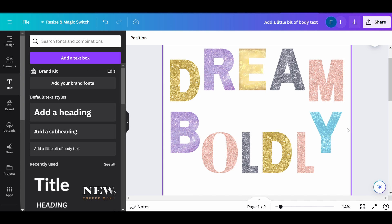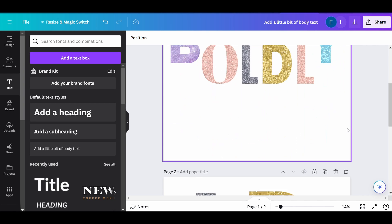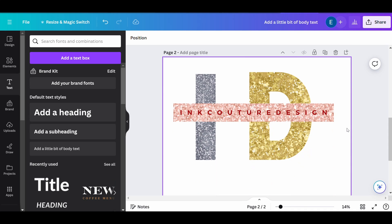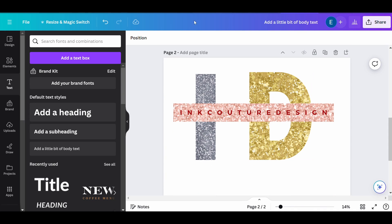Whether you're creating a poster, invitation, t-shirt design or social media graphic, these glitter text effects will elevate your design.